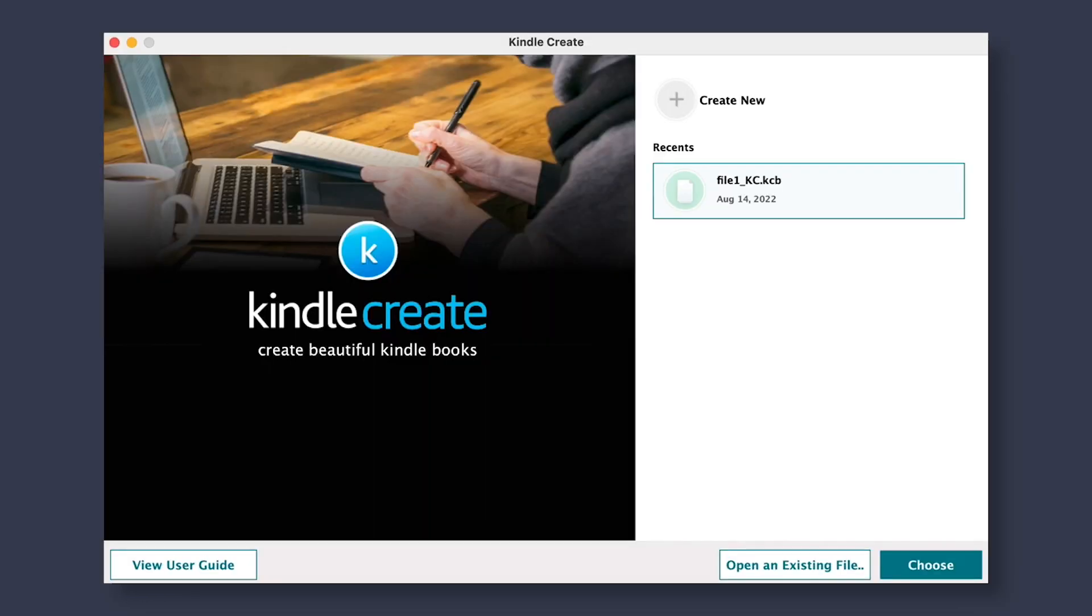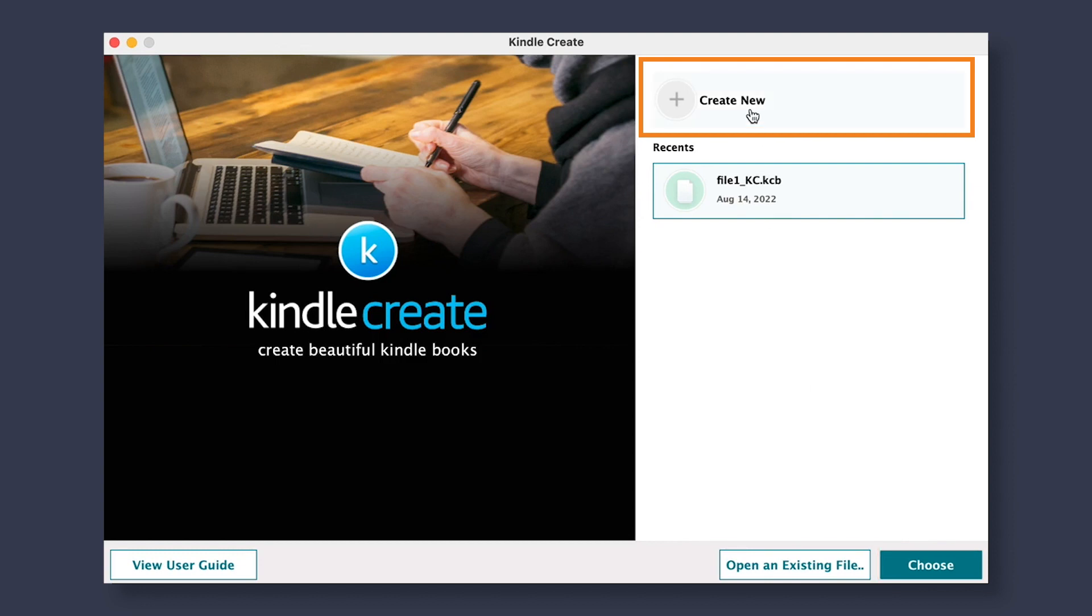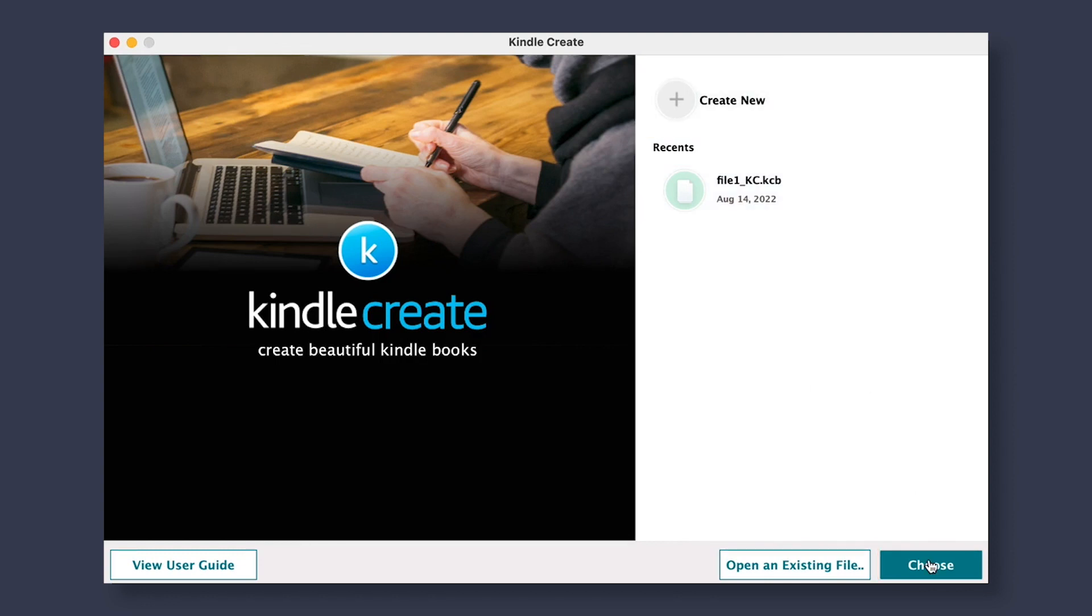When you first go to open up Kindle Create, you will find the option to create new, and another option to open an existing file. For this tutorial, we're going to create a new document.